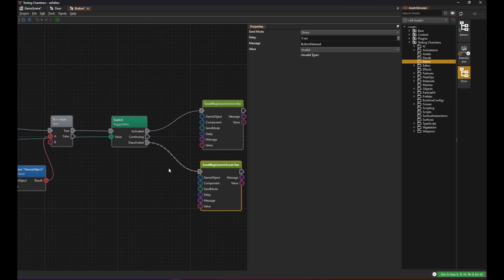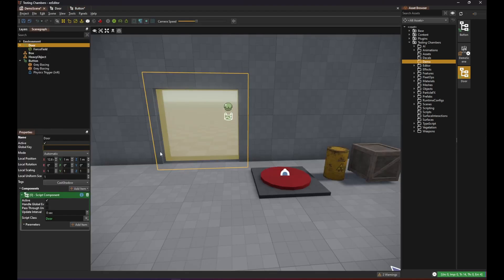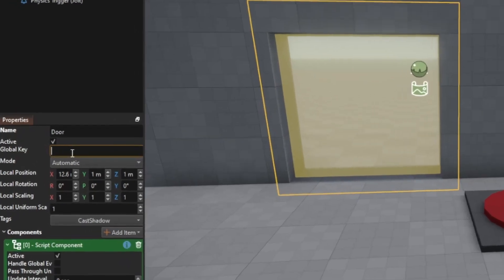Finally we need to know who to send this message to. For that we are going to use the global key string. Down here in the game object properties there is a global key option. Which I use to give my door a unique name such as door1.